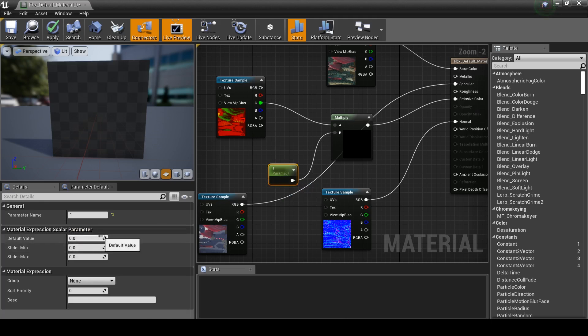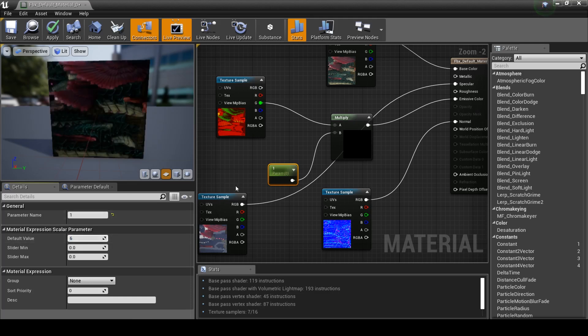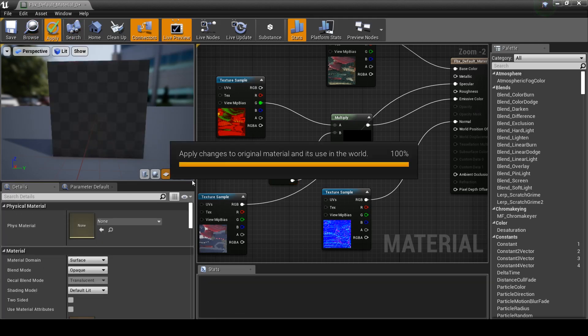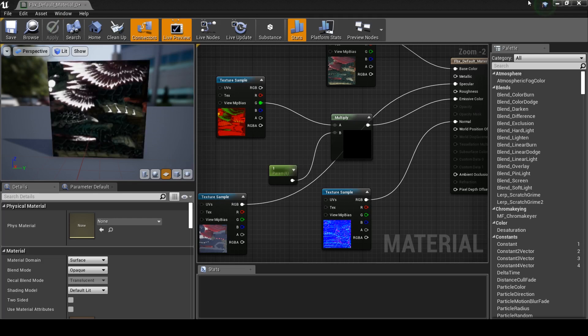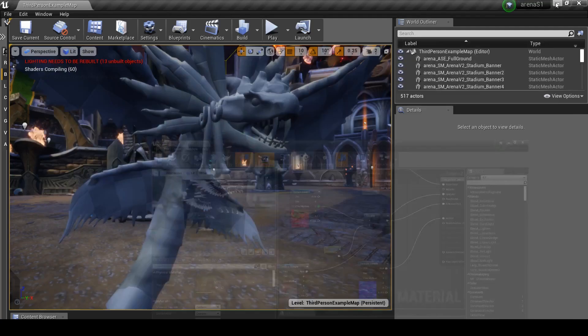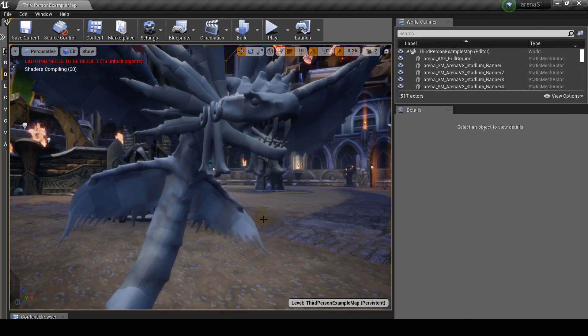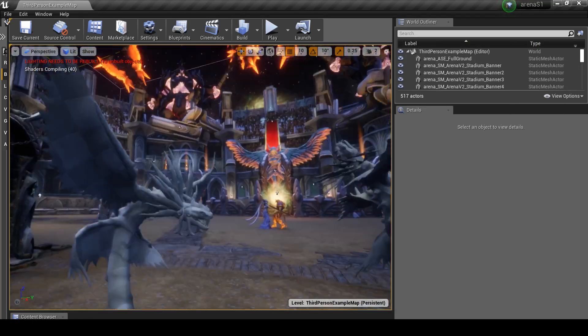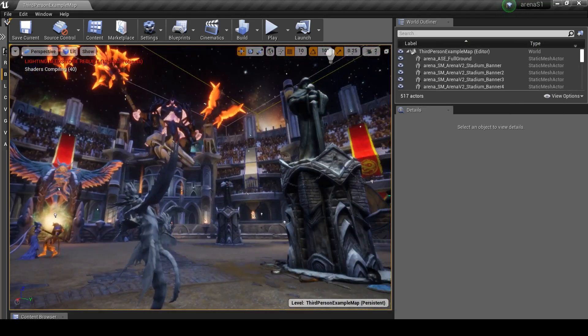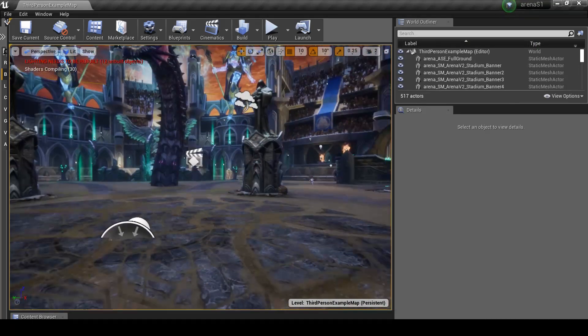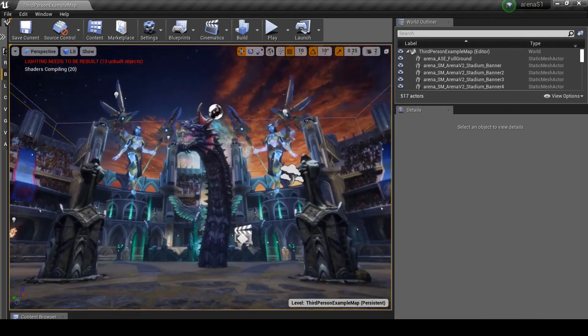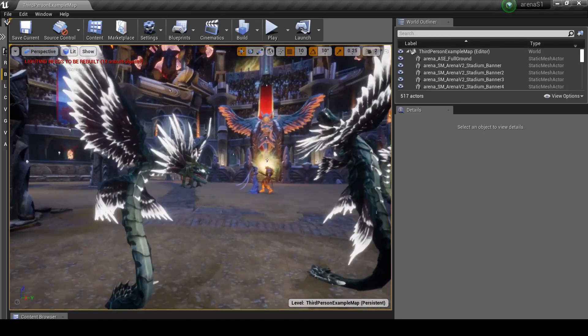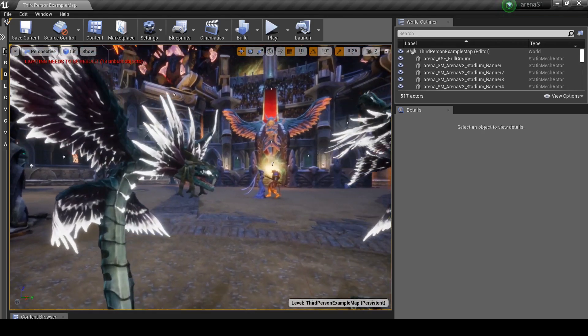And we kind of want it to glow quite strongly. Because Cuckoo's sort of red tattoos, indents, whatever you want to call them, do glow quite brightly. So let's say 6 for the value. And apply. And we'll look and see what the difference is in game. It's taking its sweet time. Just Jorm there just watching us.